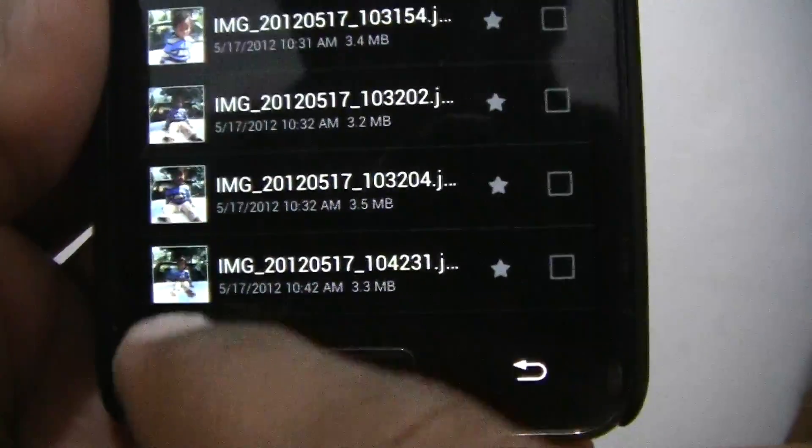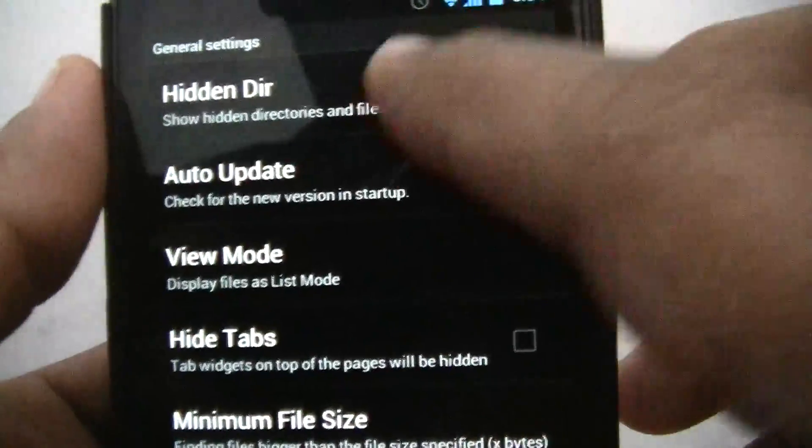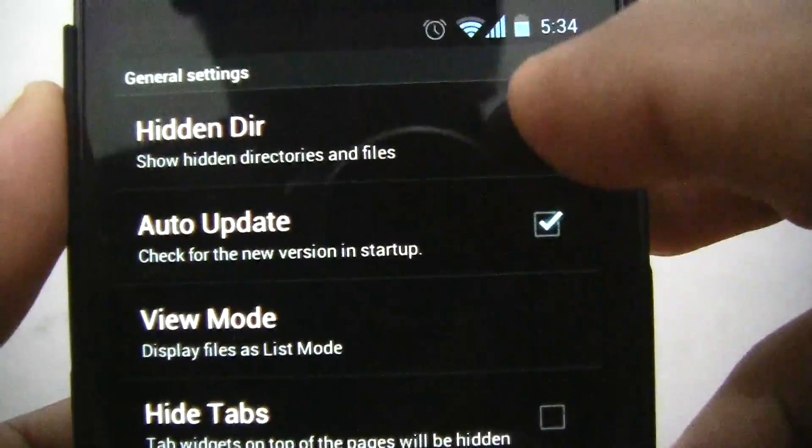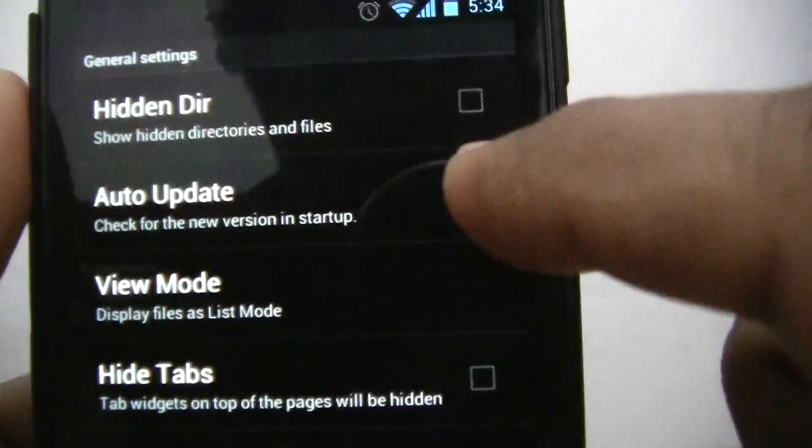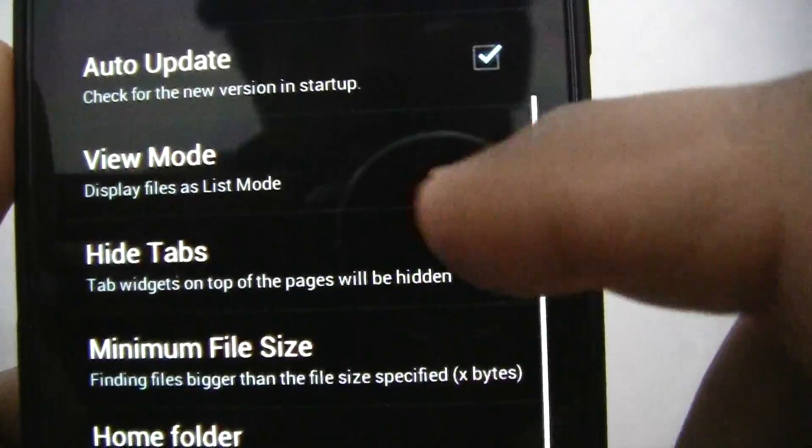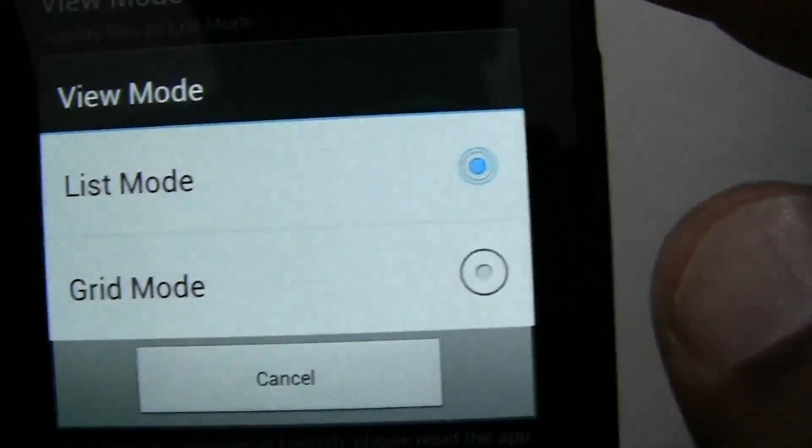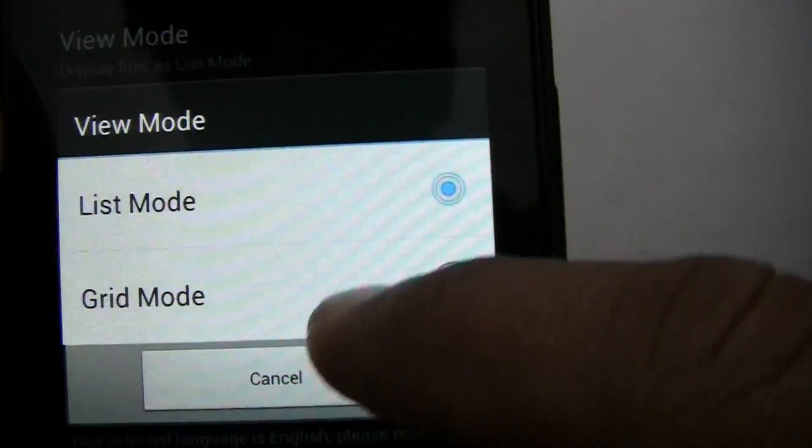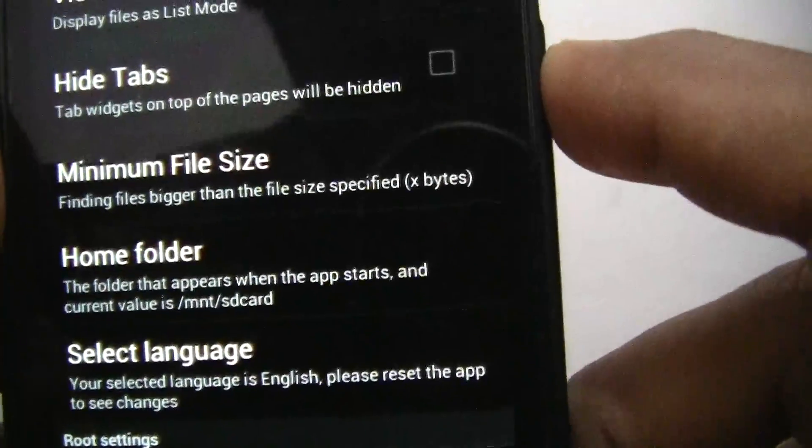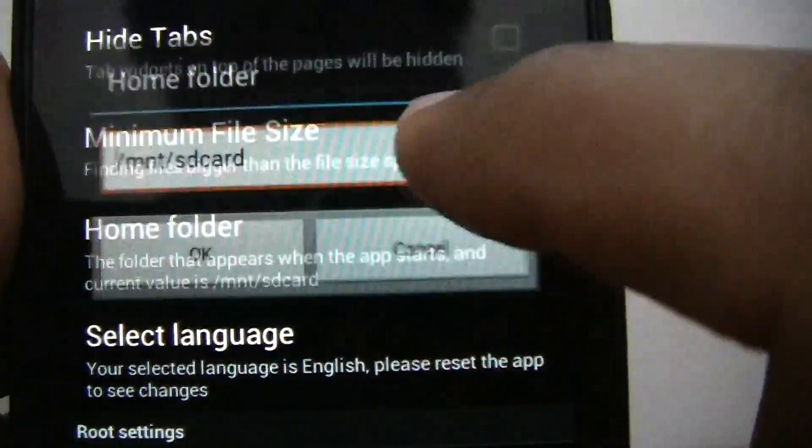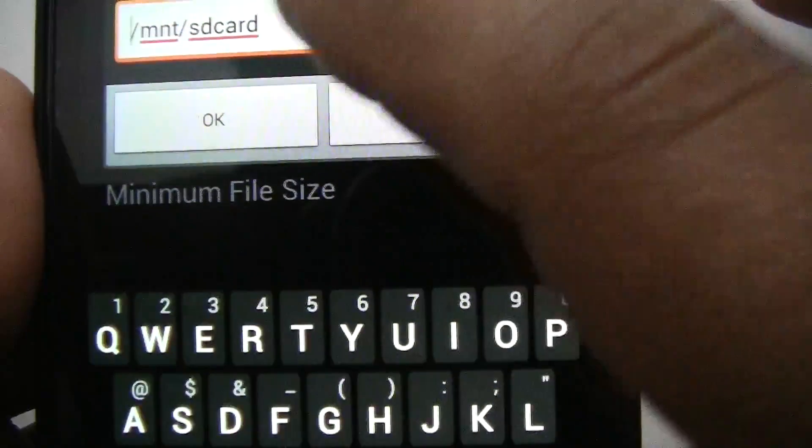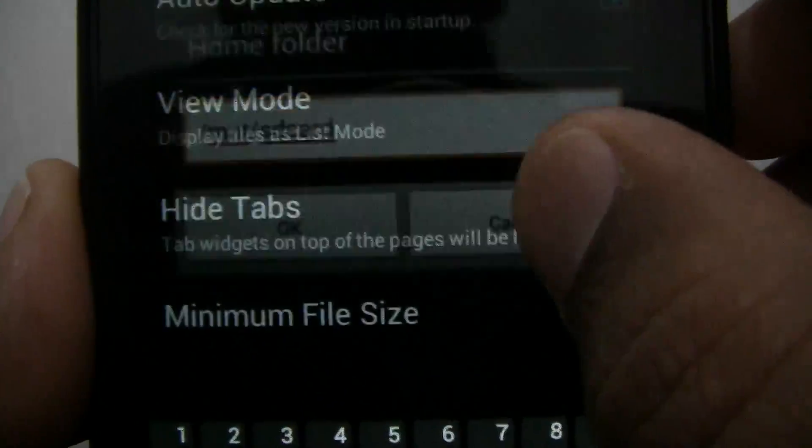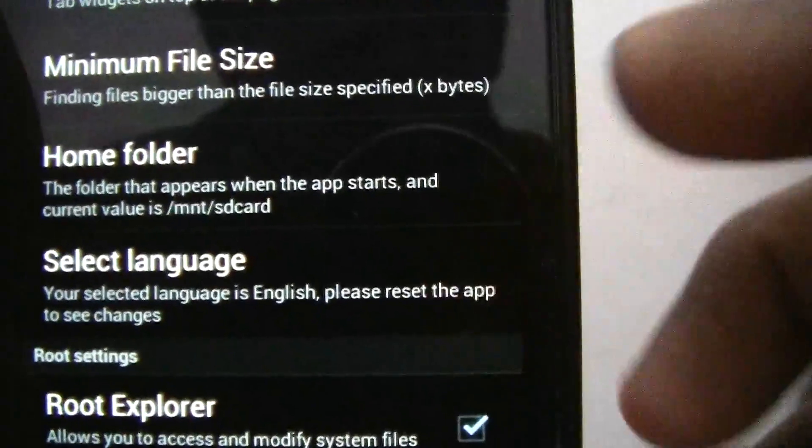If you click on options and then settings, there are plenty of settings you can play around with. You can select this option if you want to show hidden files in your file explorer. You can put a tick under auto updates to receive automatic updates. View mode can be changed to list mode or grid mode - I like this mode so I'll leave it. You can set minimum file size and define a home folder for your file explorer. Now it goes to SD card by default when you click on file browser, but you can change it to any directory in your system. You can also select your language.